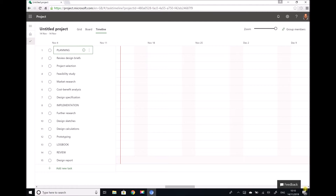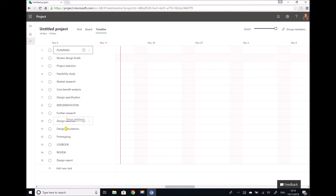Listed on the left hand side I have the same tasks that we had when we used Microsoft Project 2016. We have our planning tasks: reviewing design briefs, project selection, feasibility study and so on. We have our implementation tasks: further research, design sketches, design calculations and prototyping. We have a task for preparing a logbook and then we have our review tasks. So far I've only added design report.